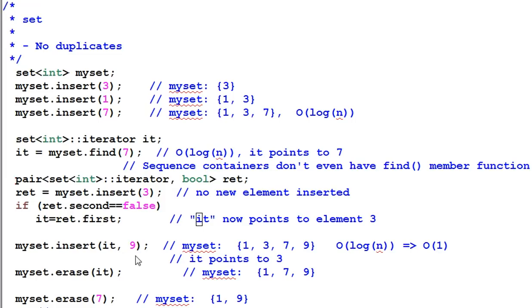The position where 9 will be inserted cannot be decided by you. It can only be decided by its own value. So 9 will be inserted at the end, instead of in front of 3.